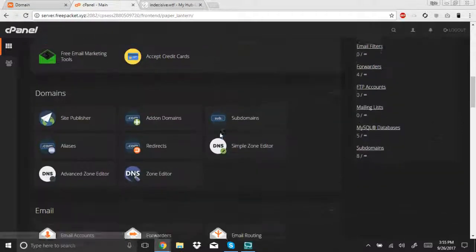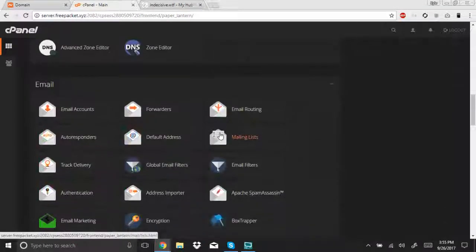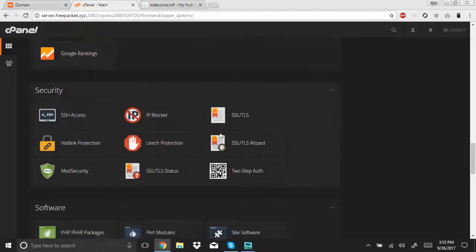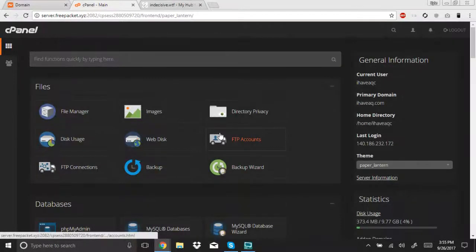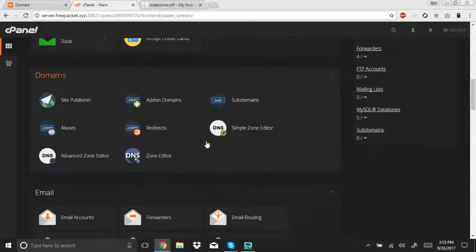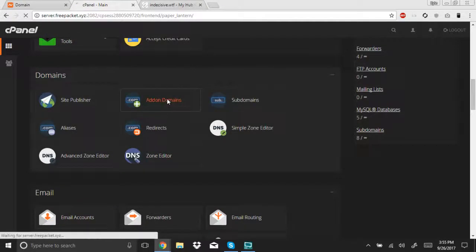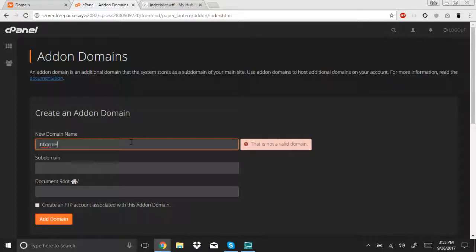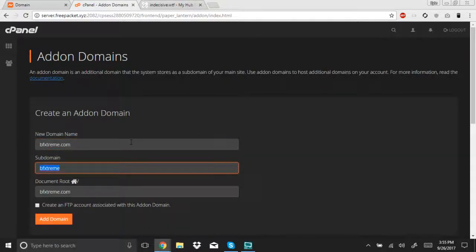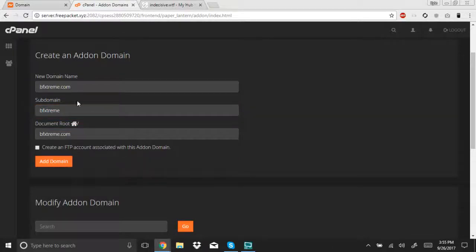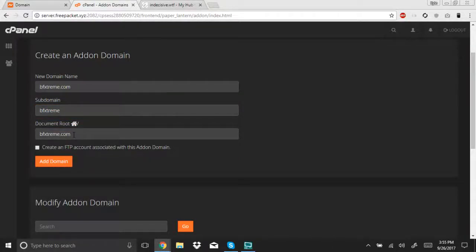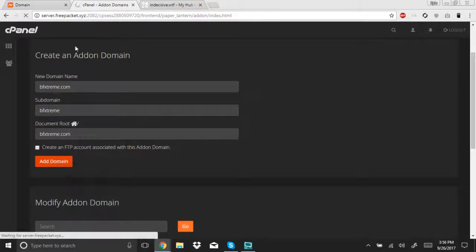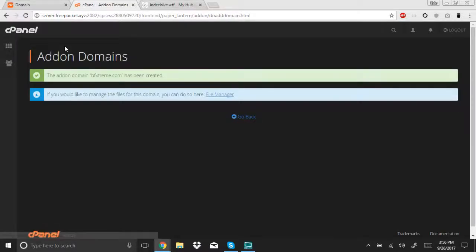So, you're going to go down to add on domains. You're going to type in your new domain name. So yeah, the subdomain and document root, that really doesn't matter. I recommend you leave this, so this way you can find it easier later on. You can just click add domain, and it'll pop the screen, basically saying you've successfully added your domain.